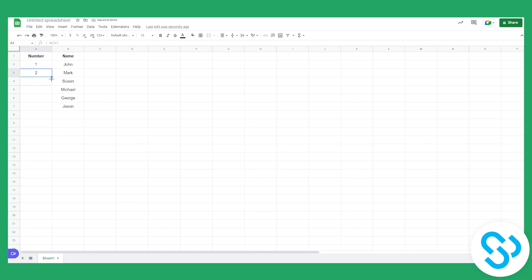So we can right now drag until here and we'll have 1, 2, 3, 4, 5, 6.